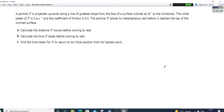A particle is projected upwards along a line of greatest slope from the foot of the surface inclined at 45 degrees to the horizontal. The initial speed of P is 8 metres per second. The coefficient of friction is 0.3. The particle P comes to instantaneous rest before it reaches the top of the inclined surface. Calculate the distance P moves before coming to rest. Calculate the time P takes before coming to rest. Find the time of P to return to its initial position from its highest point.